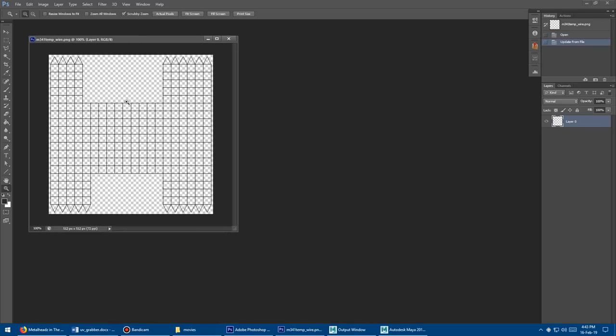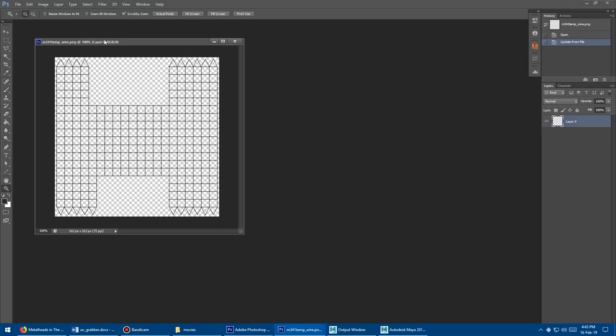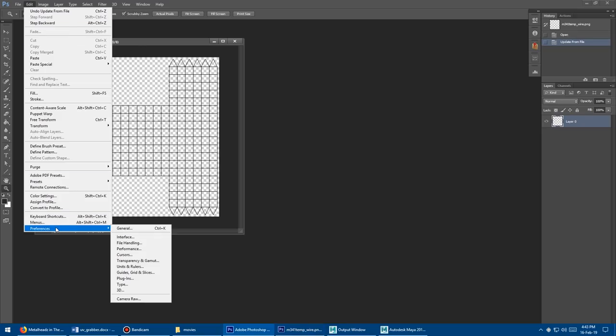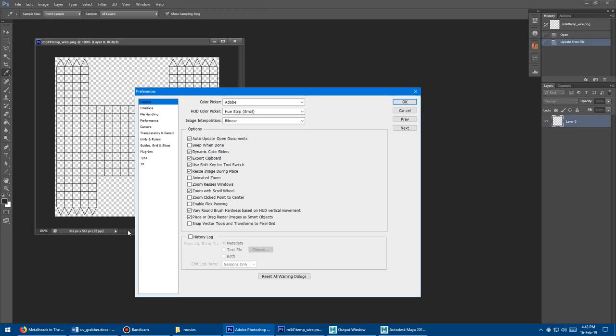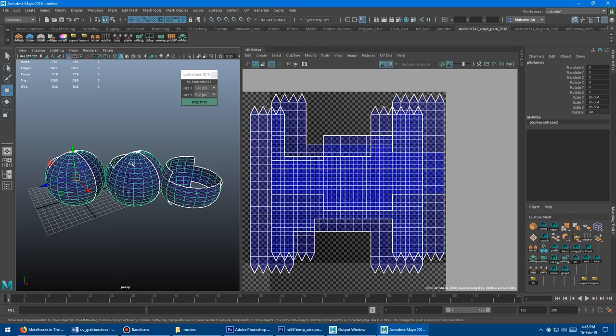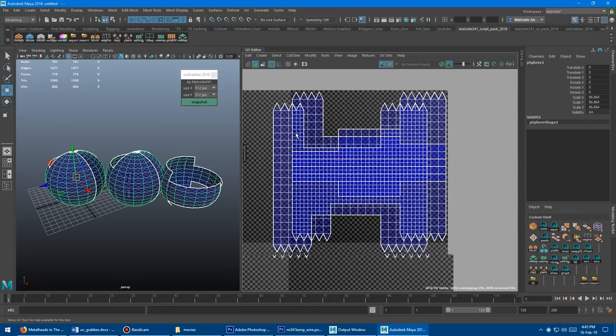No matter what model you have selected, it's going to keep updating the same document, which is super handy. If you want to turn on the auto update feature inside Photoshop, go to Edit, Preferences, General, and turn this guy on. It'll be off by default for whatever reason. Say auto update open documents and say okay.